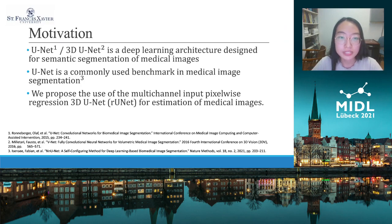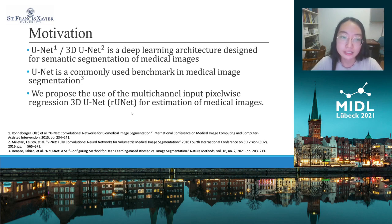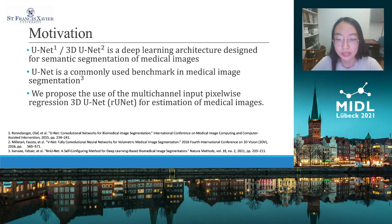U-Net or 3D U-Net is a deep learning architecture designed for semantic segmentation of medical images. U-Net is a commonly used benchmark in medical image segmentation. Based on this fact, we propose the use of the multi-channel input pixel-wise regression 3D U-Net for estimation of medical images.